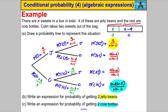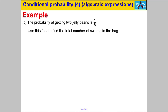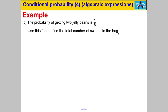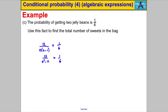There's actually another part with a little sting in the tail. It says the probability of getting two jelly beans is one sixth — use this fact to find the total number of sweets in the bag. We already have an expression for two jelly beans: 12 over n(n−1). So we can state using algebra that 12 over n(n−1) equals one sixth, which gives 12 over n squared subtract n equals one sixth.